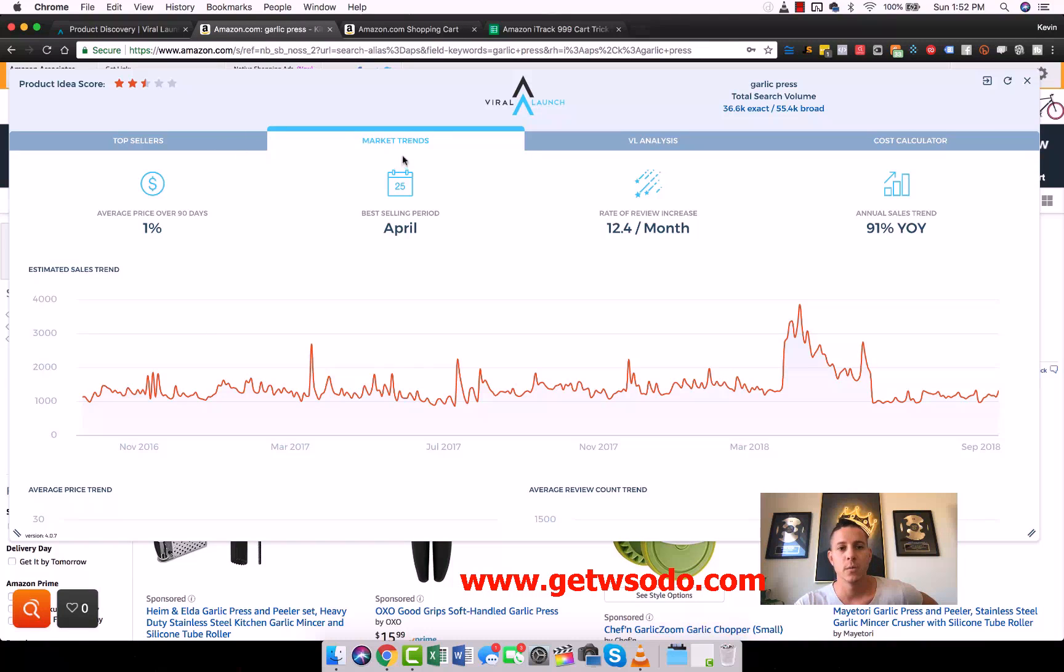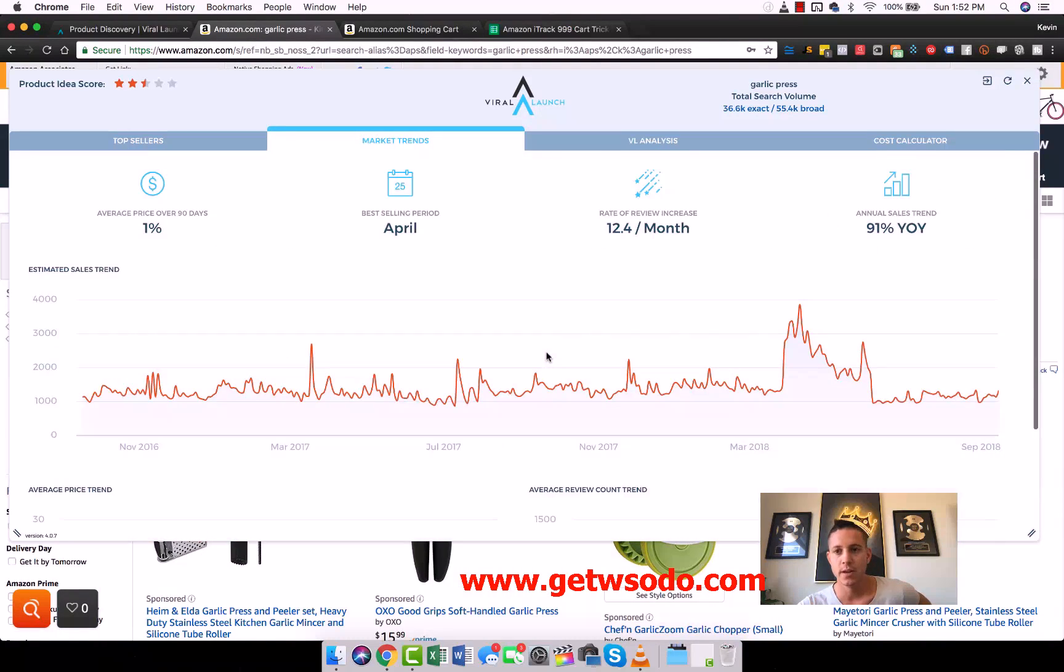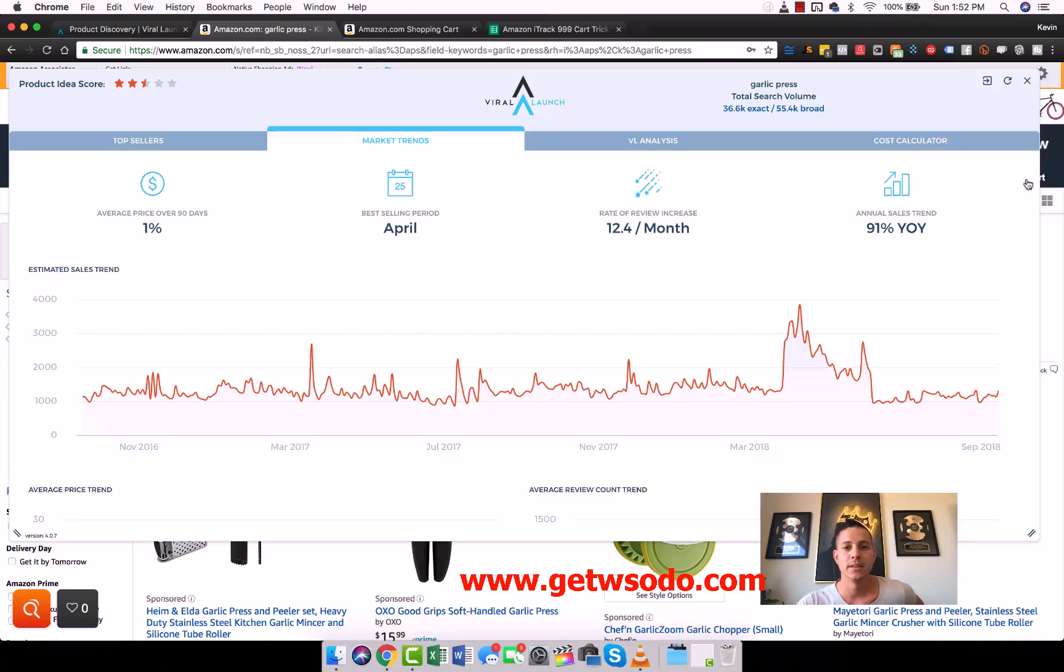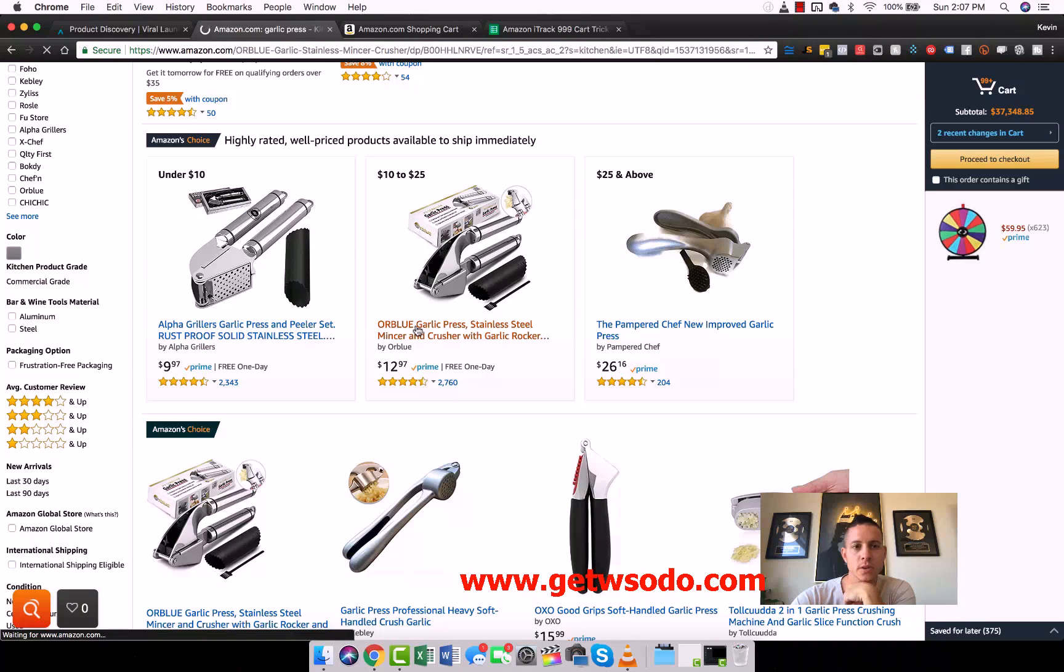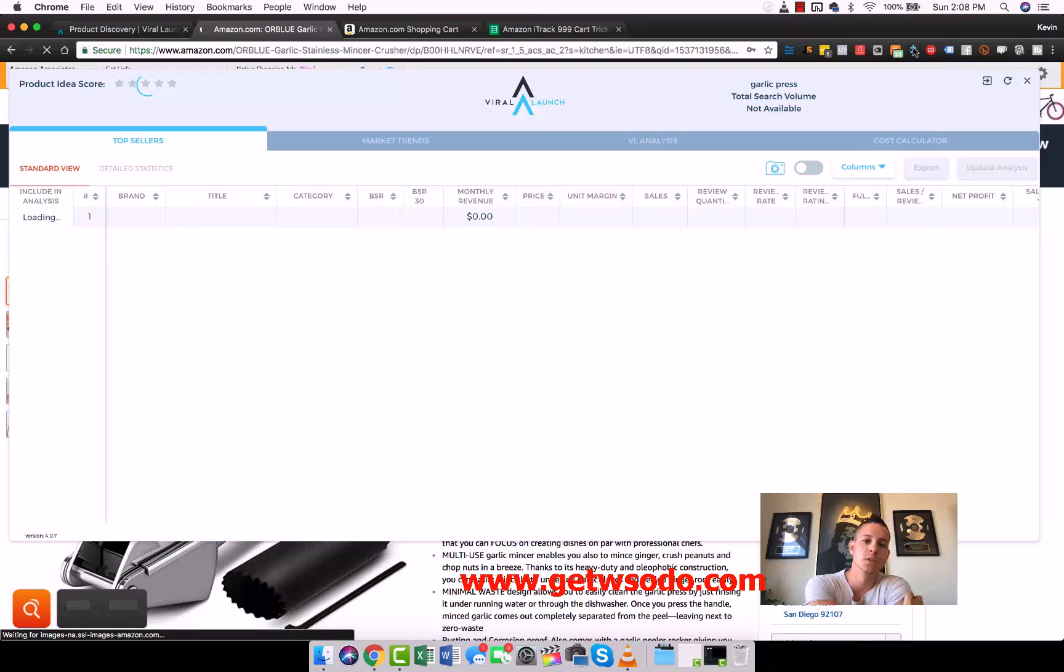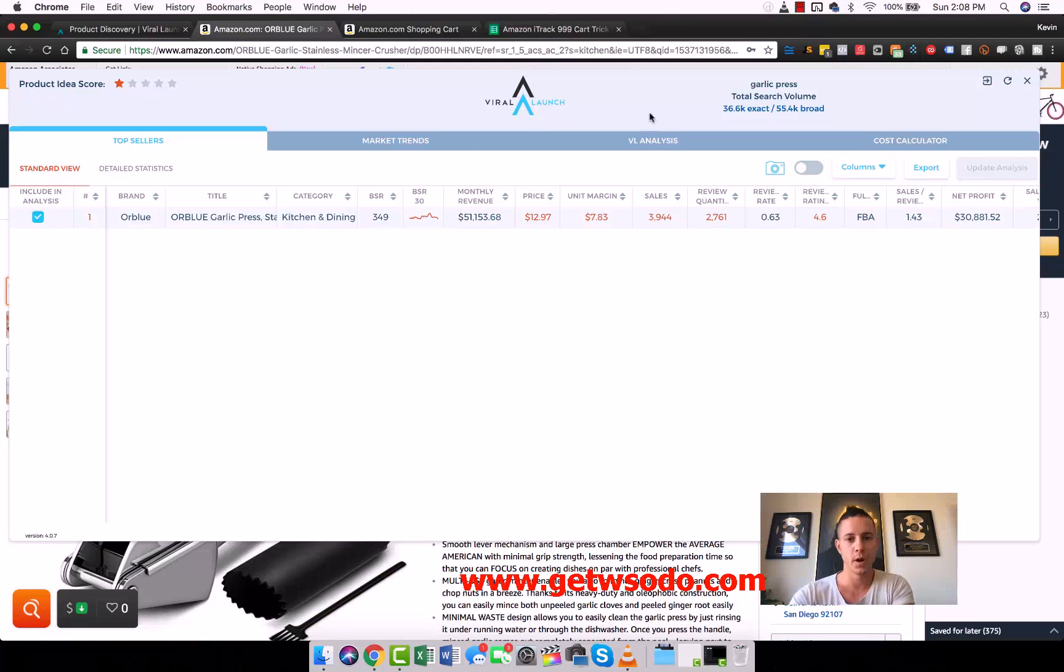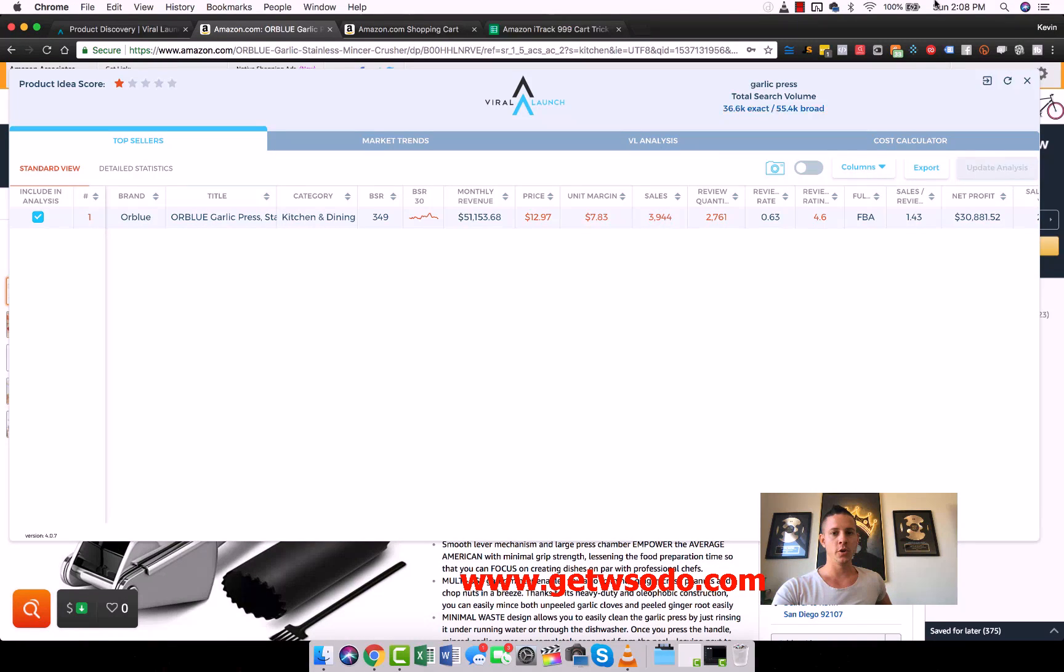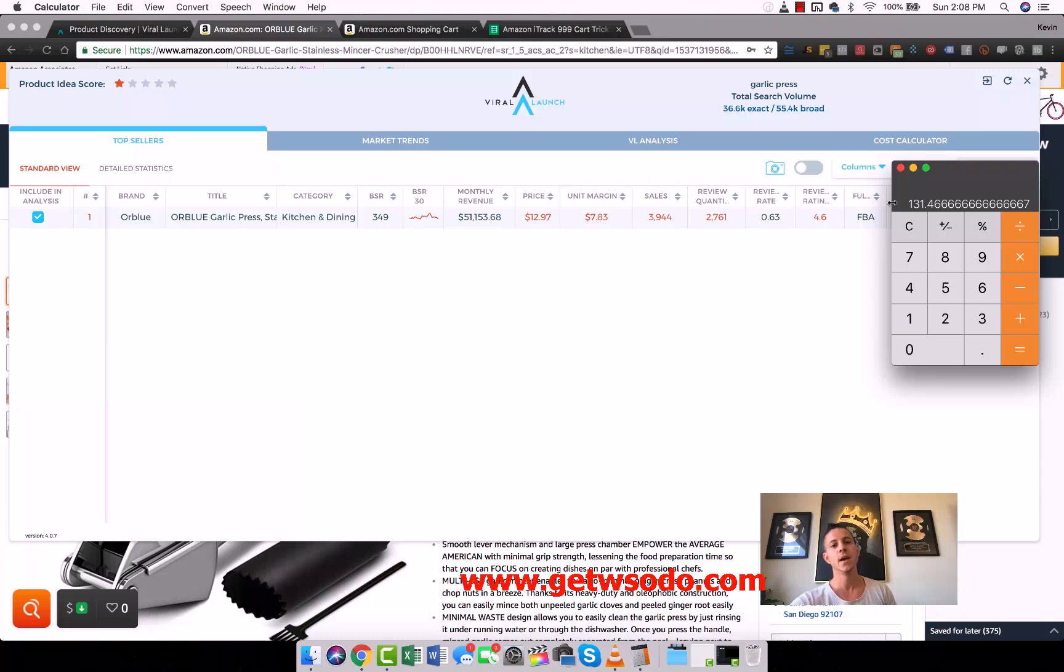So in the Chrome extension, we can come over to market trends. What we see is estimated sales trends, and we can see actually how many units are selling on these days. We can see the average price trend, we can see the average review trend, and we can see the annual sales, 91% year over year. So it's improving, best selling period is April. Then if you want to see the numbers just for one individual listing, you can click on any of these and then load the Chrome extension on this one specific listing.